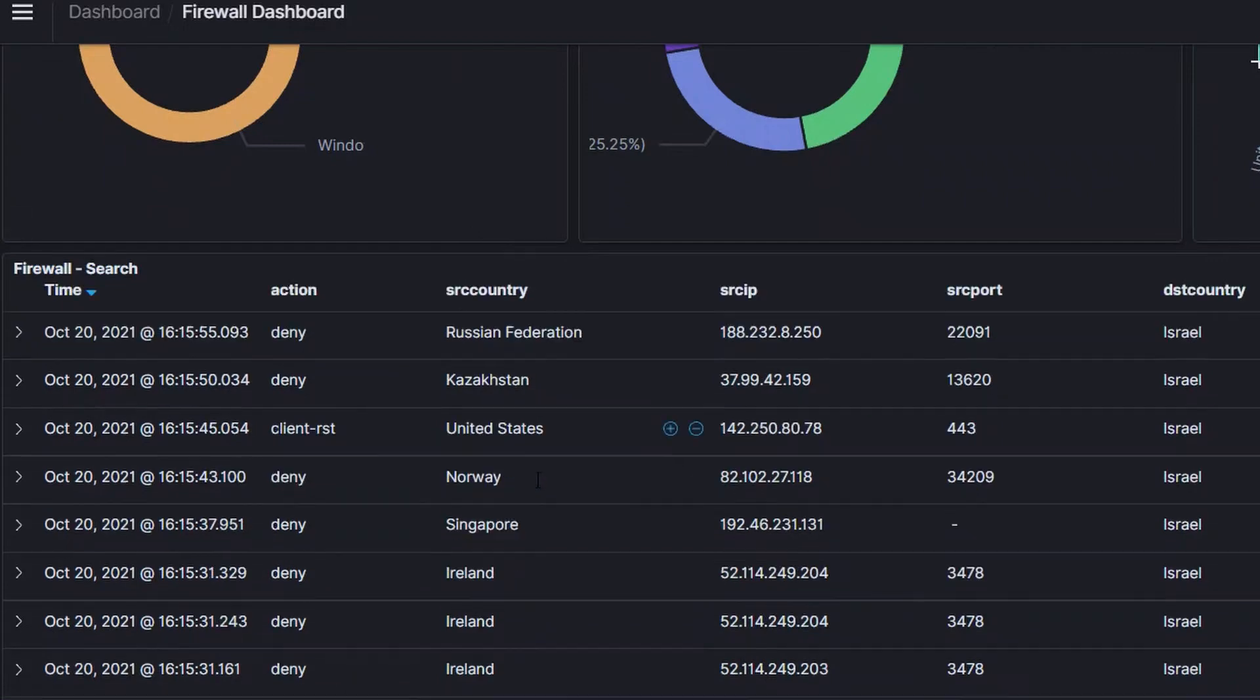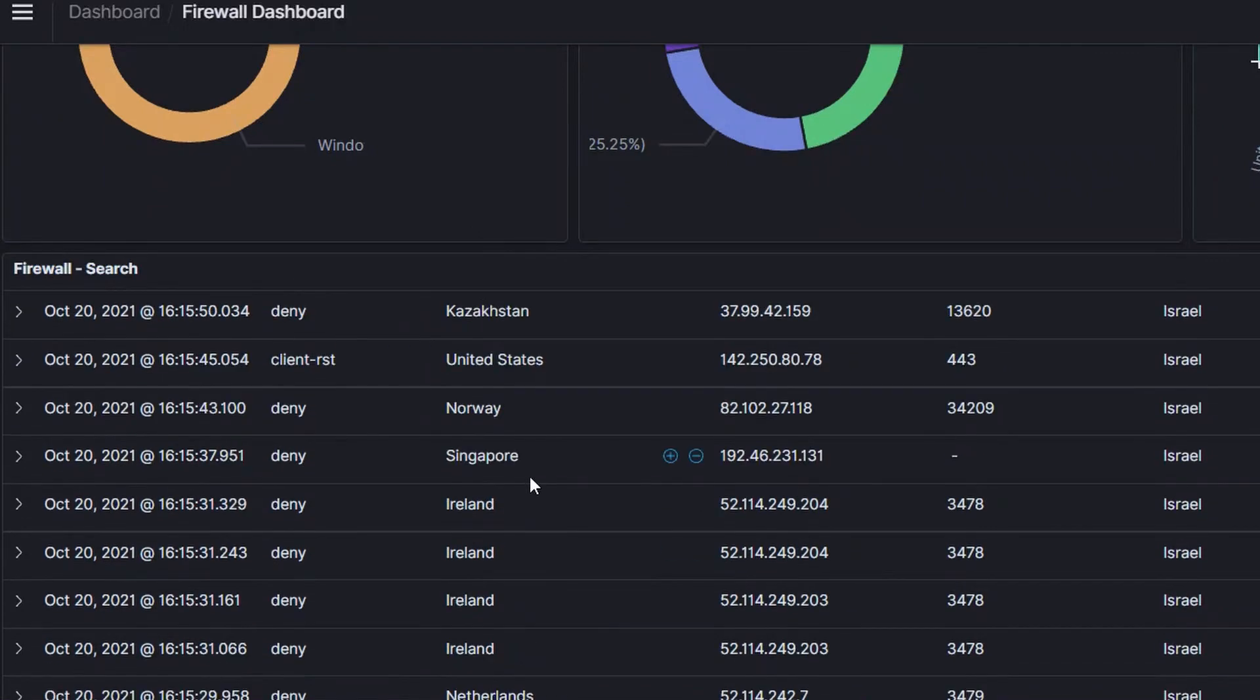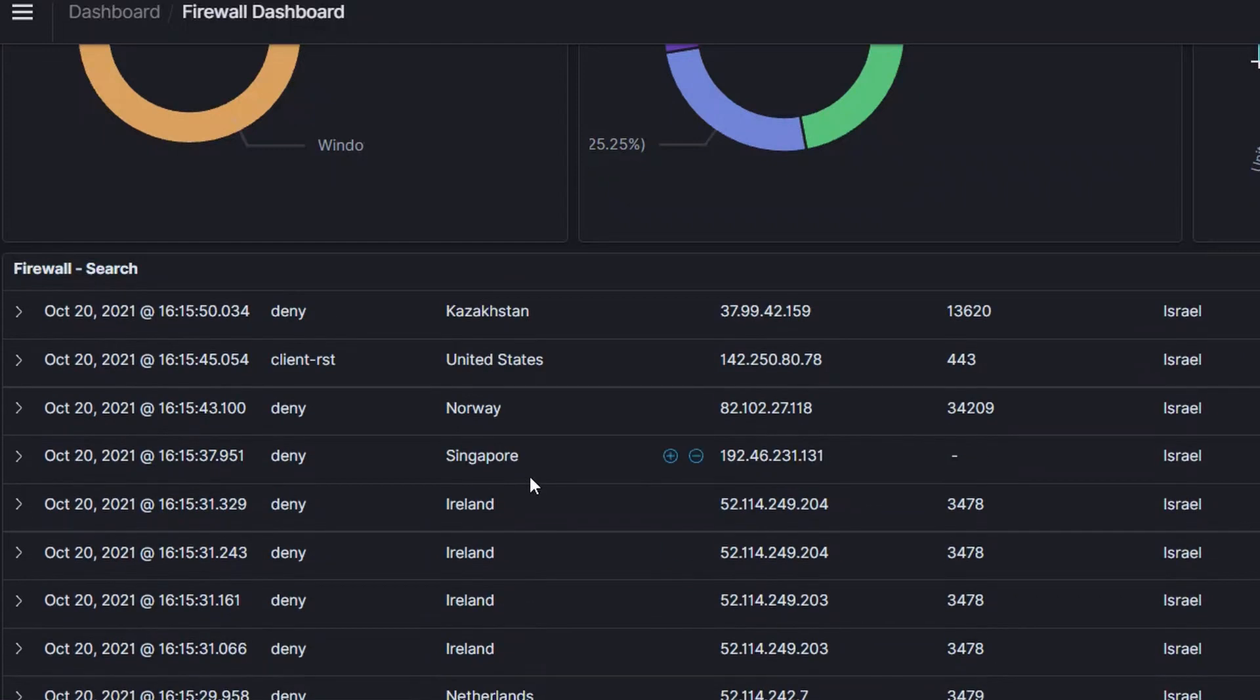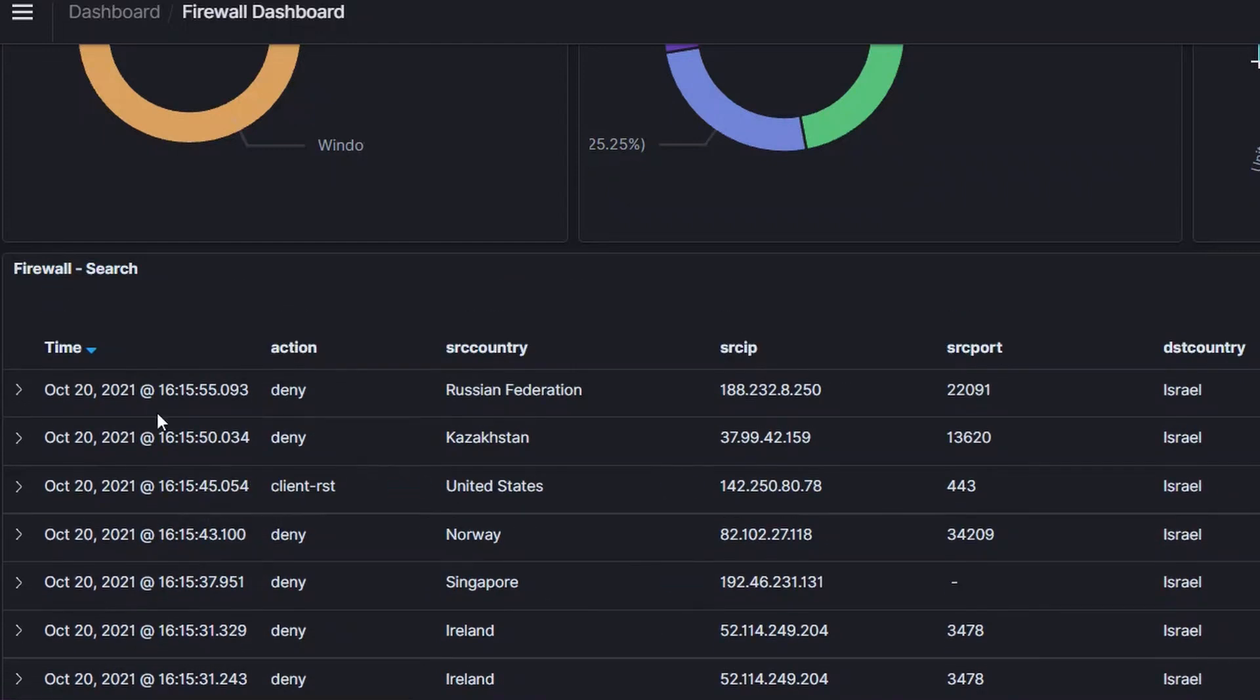Here for example, you see the list of events from this firewall over the last 15 minutes. You can click on each event to see all the data that was captured from the firewall log.